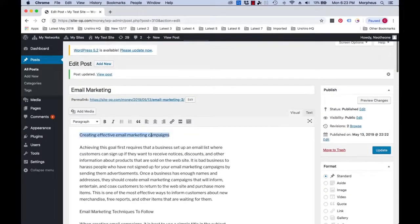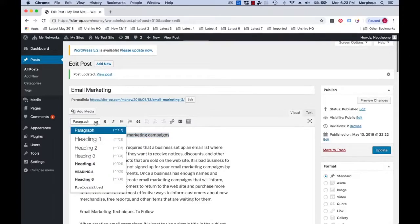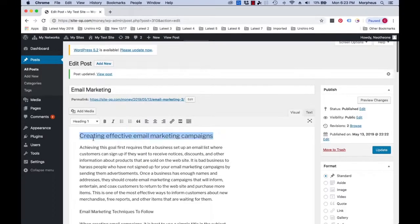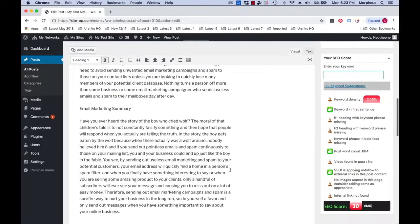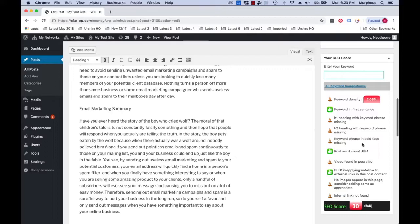So let's highlight this and choose the H1 heading, then add a little boldness and that should be done. Next we'll do the same for the H2 heading as well as the same for the keyword phrase in bold.